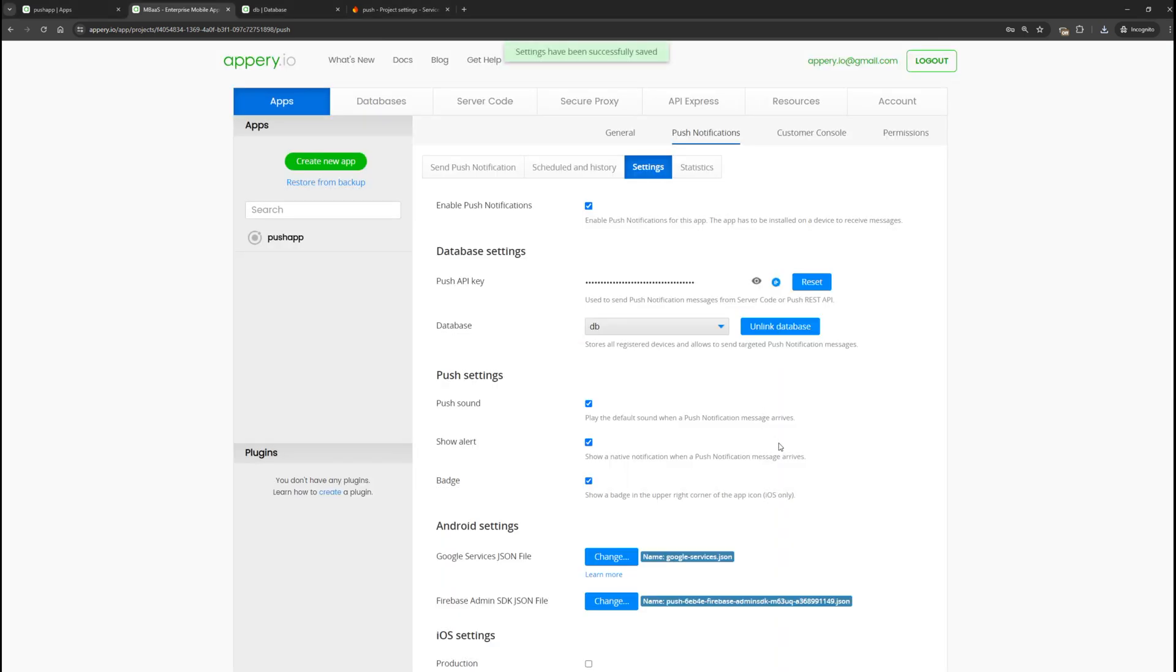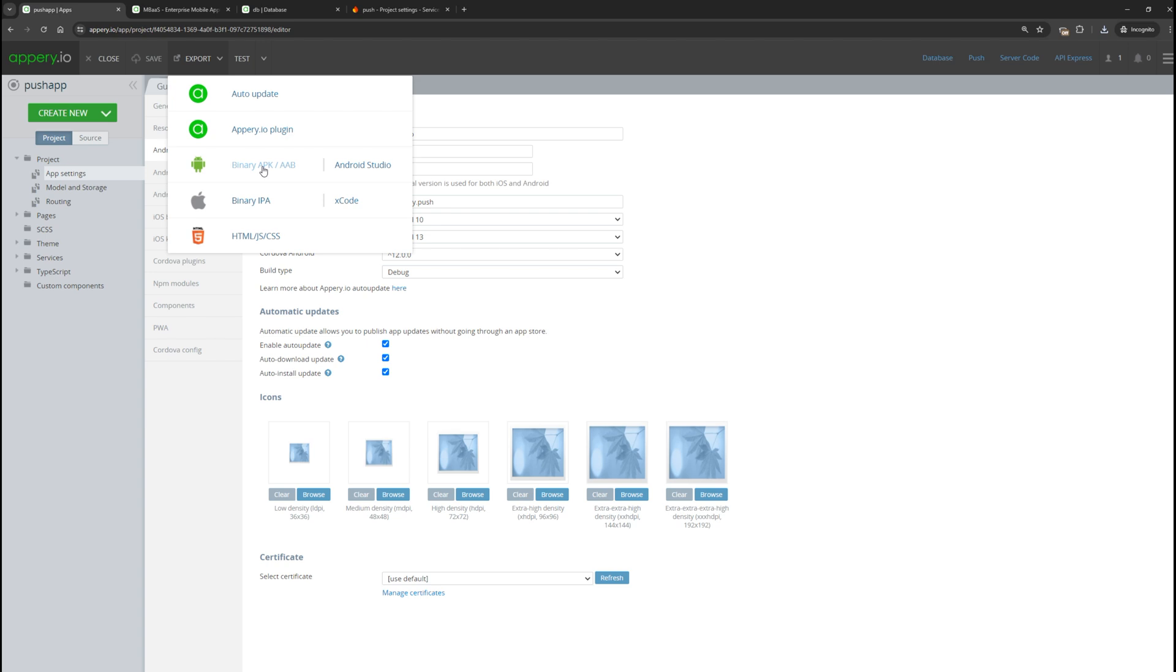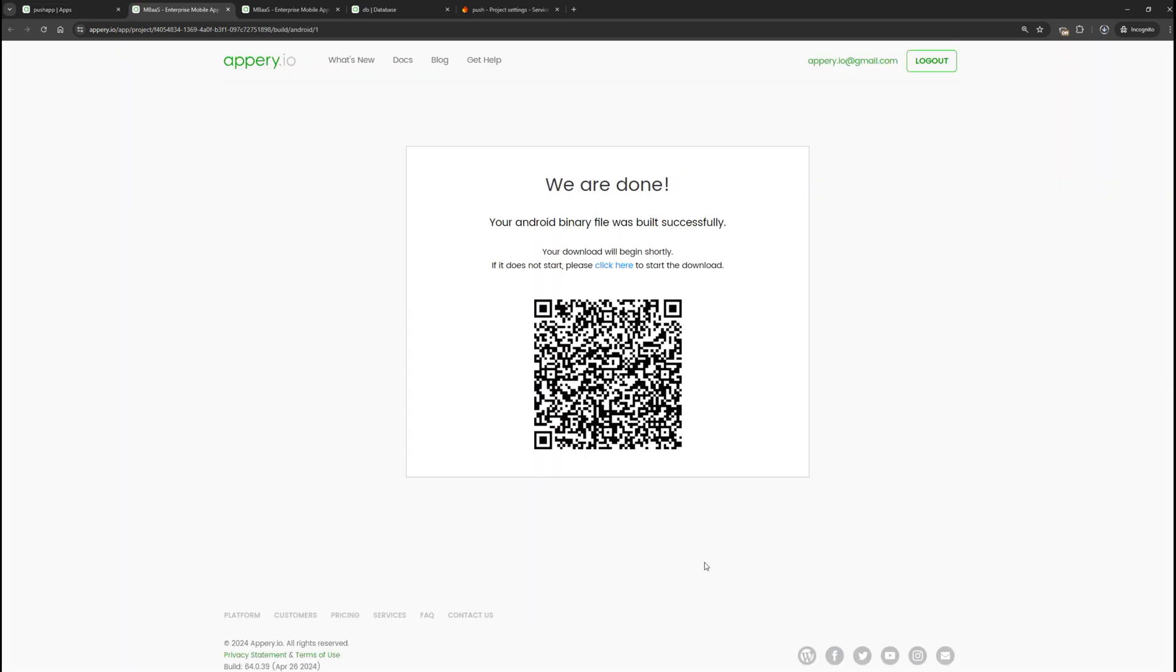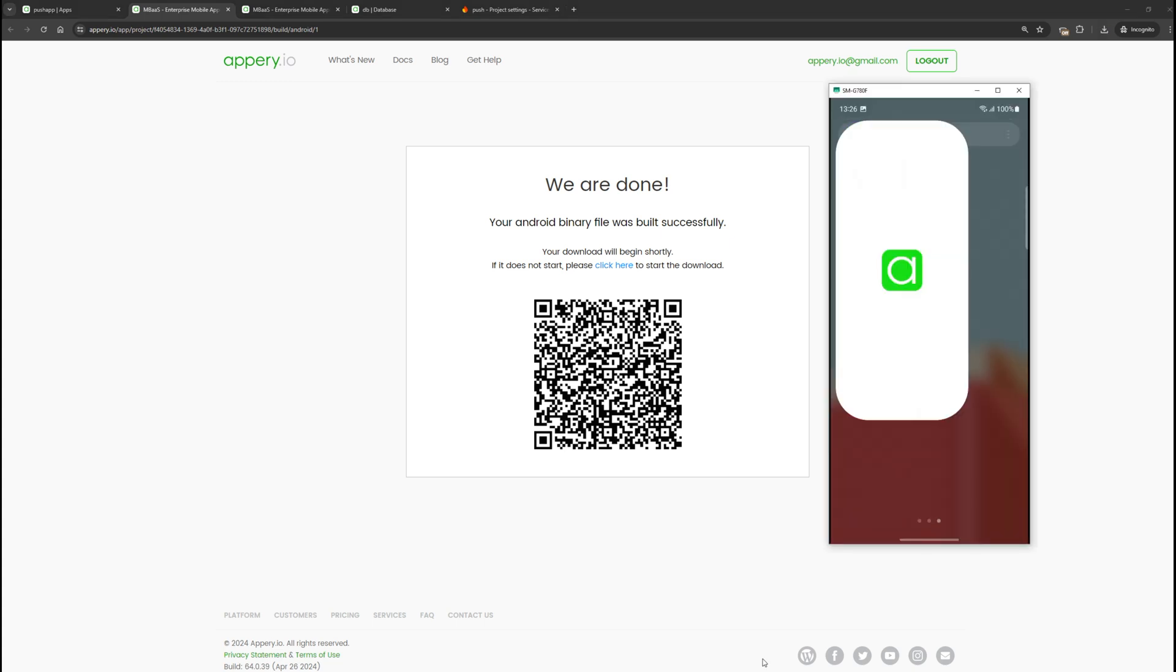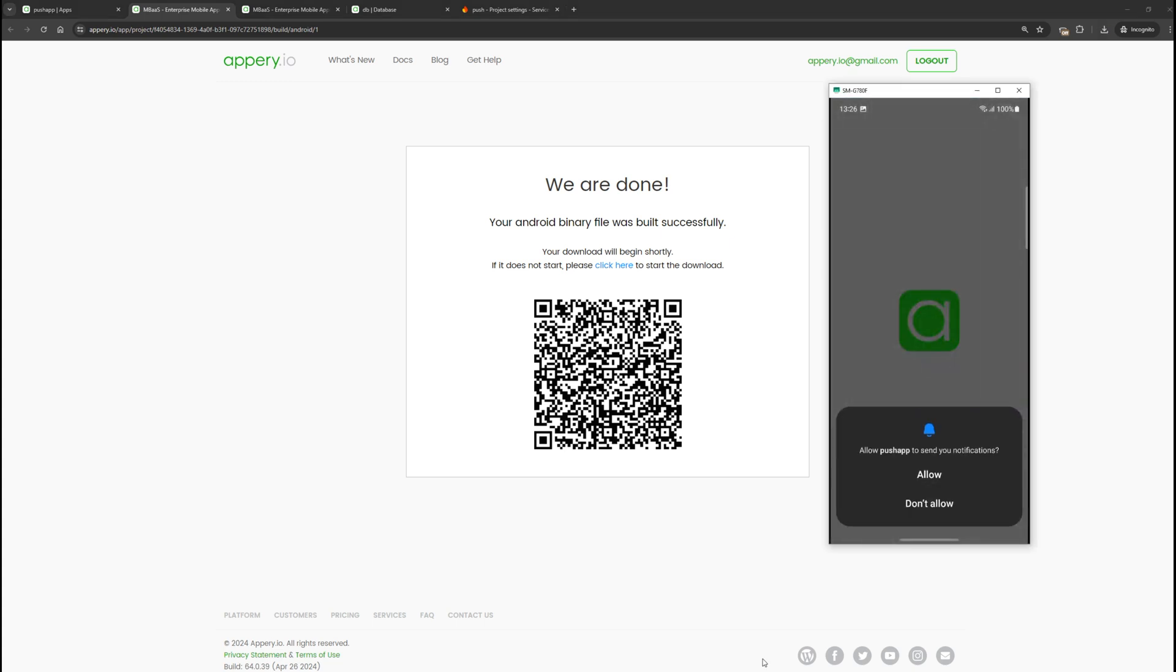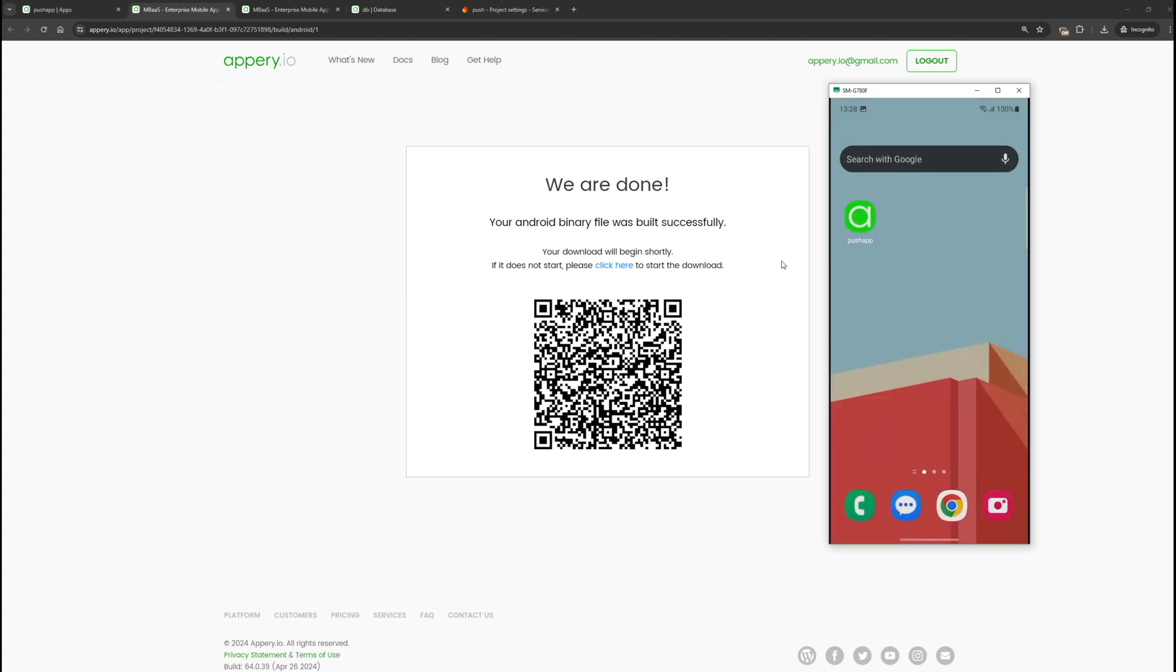We have finished configuring the settings and can now generate our binary APK file. Our application is built. I just installed it. Let's launch it. We need to grant permission to receive push notifications.